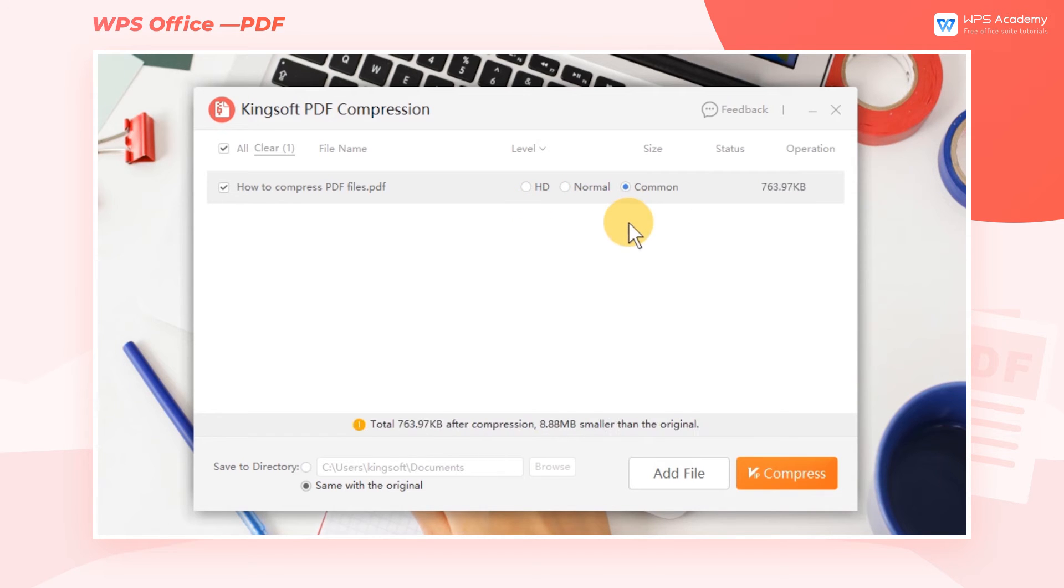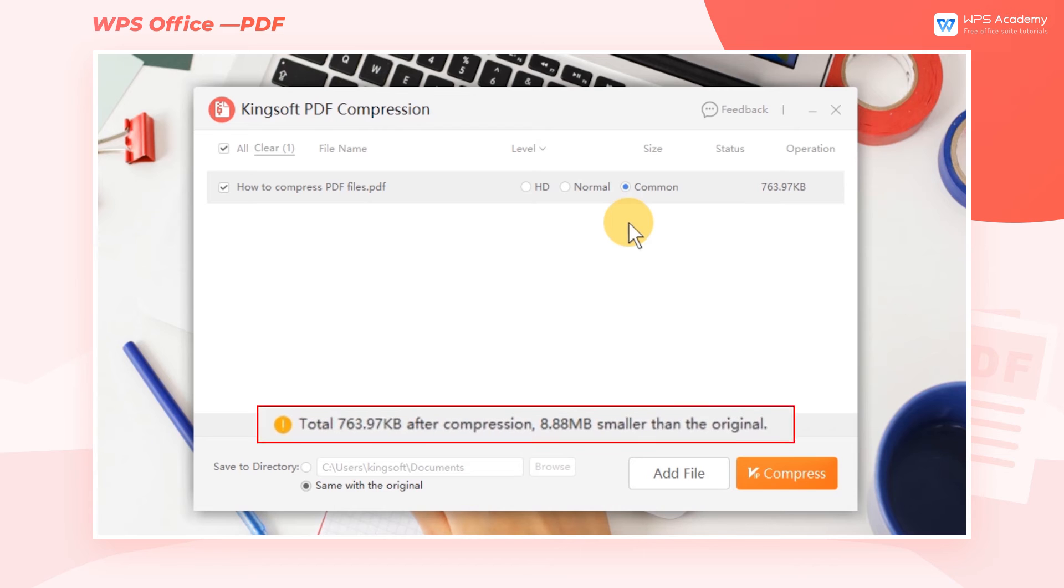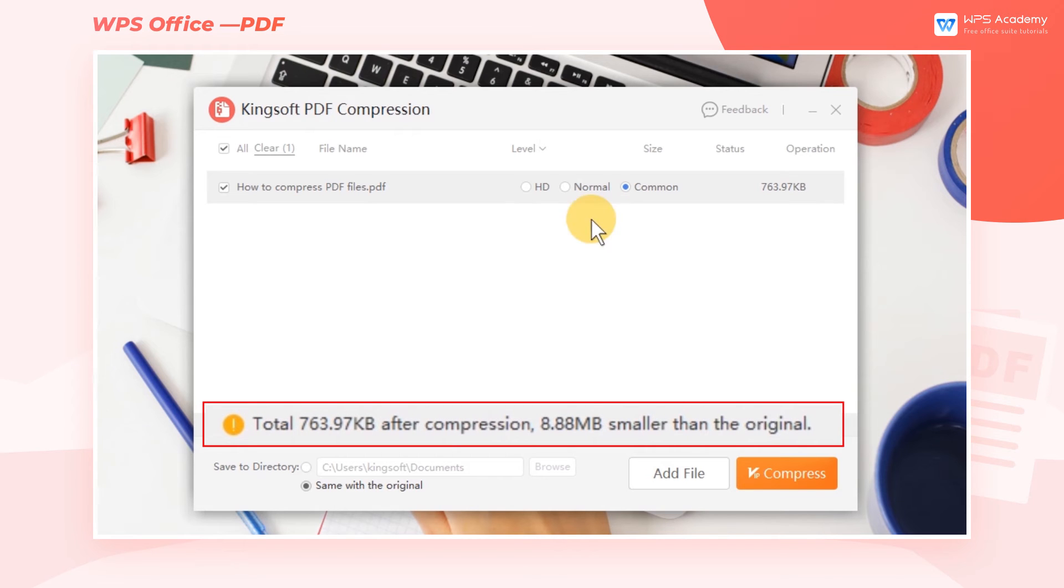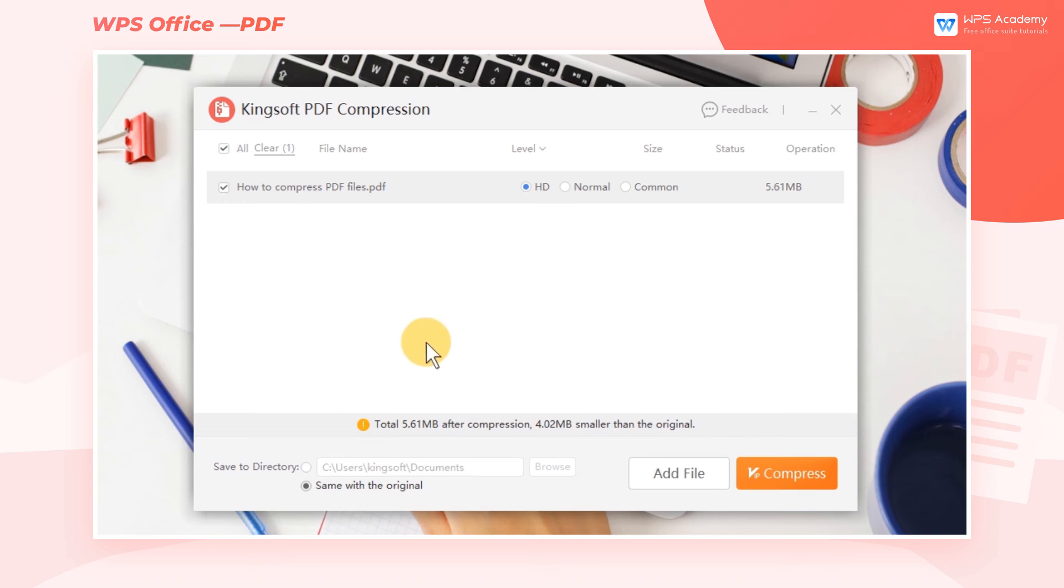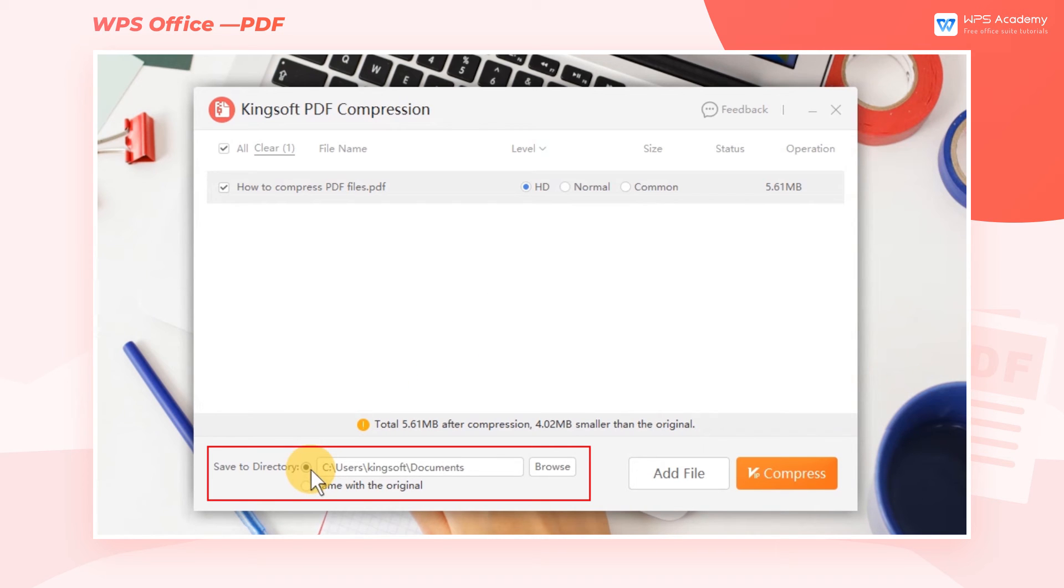After we check the proper level, a prompt will appear at the bottom to tell us the changes in file size before and after the compression. At the bottom of the dialog box, we can also set the storage location of the compressed file by ourselves.